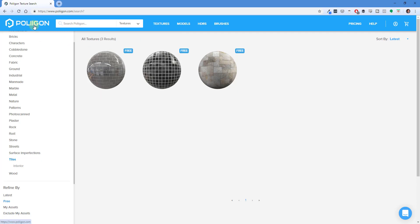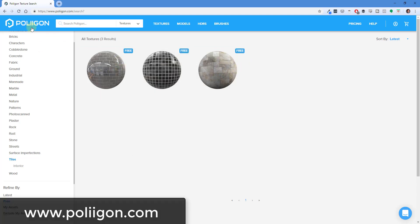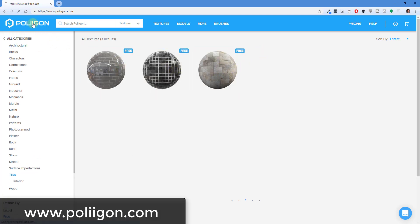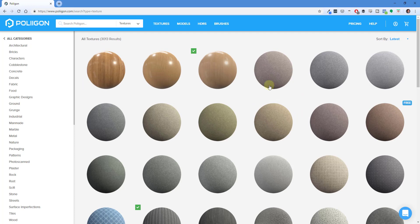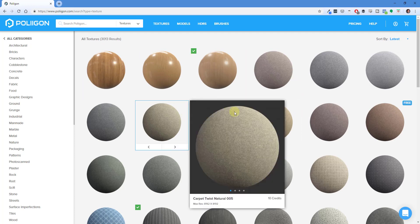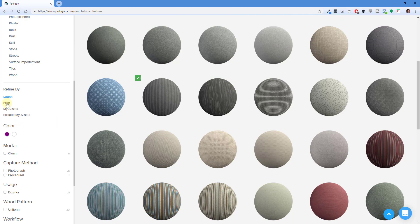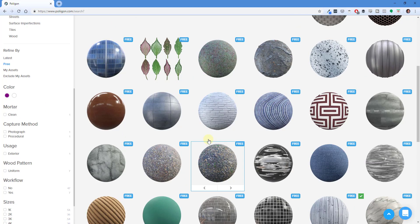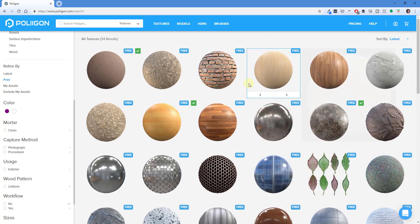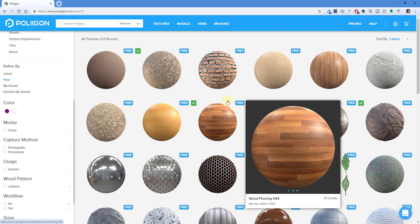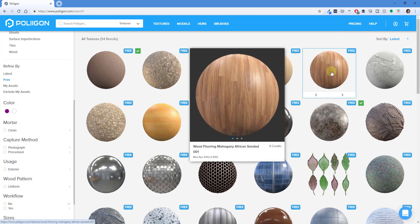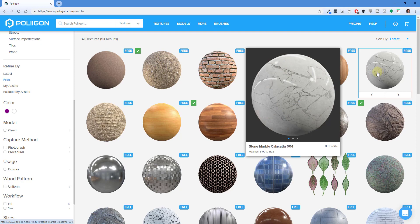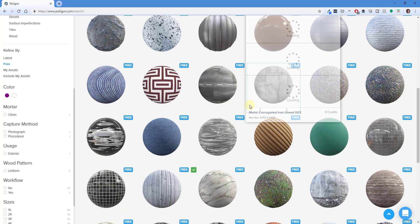Polygon has some pretty high quality textures and also some free options. You can go to polygon.com and under Textures you can see all the textures listed. If you scroll down to refine by free, you can look at their free texture library. They also have a ton of high quality paid materials, but we're going to focus on the free ones. We're going to download a couple of materials: the wood flooring mahogany material, the stone marble Calacatta material, and the tiles rectangular mirror gray.